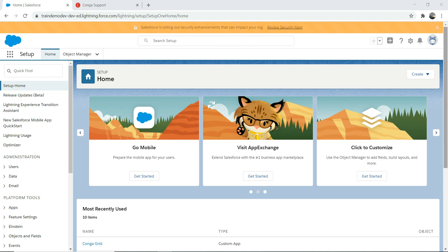Hey everyone, I hope you're having an amazing day. Today I'm going to talk about CongaGrid. Before I start talking in detail about CongaGrid, I just wanted to make one thing very clear: this video is not a paid video or sponsored video by anybody. I'm just doing it out of my own interest because I've used Conga and I've seen the potential Conga offers to a Salesforce customer.